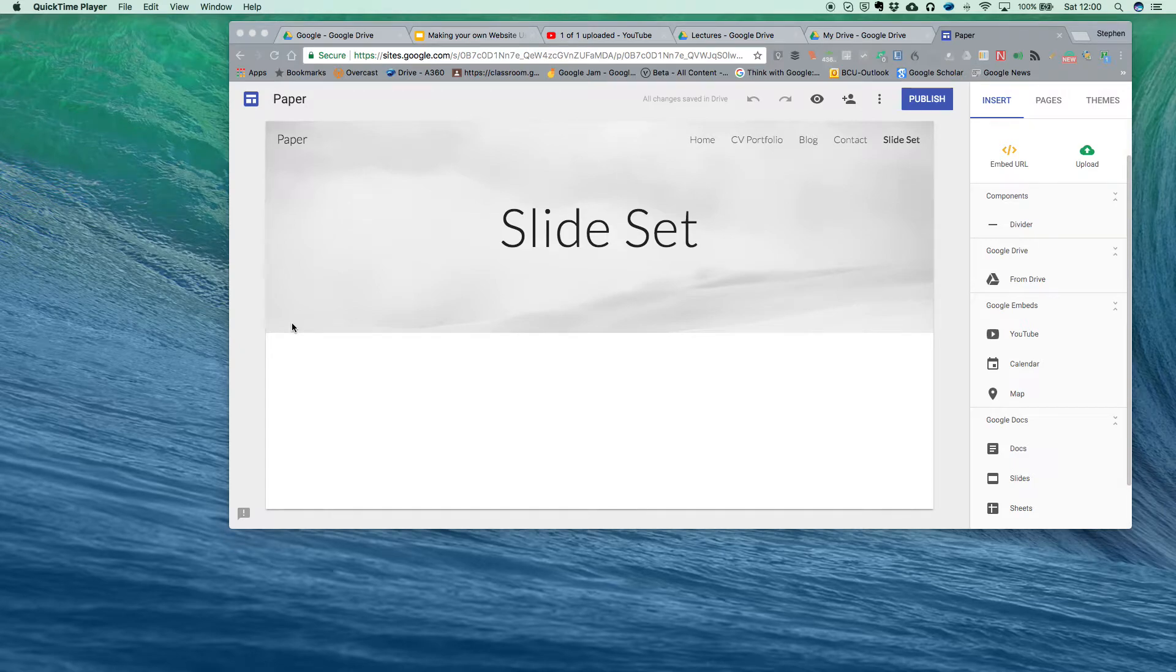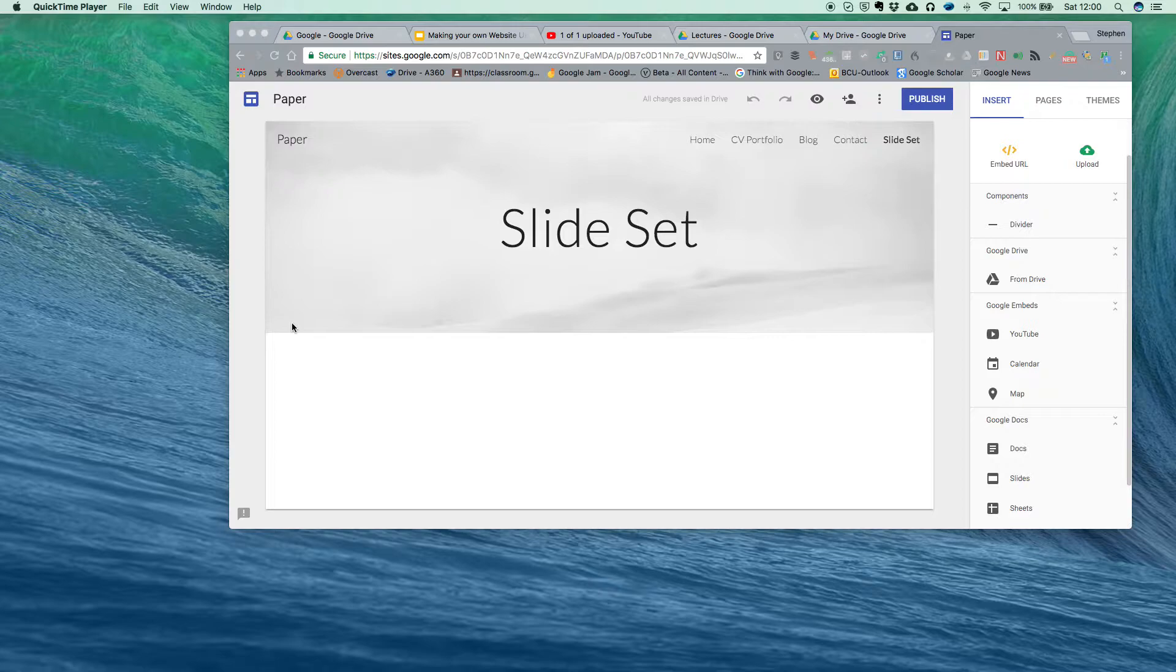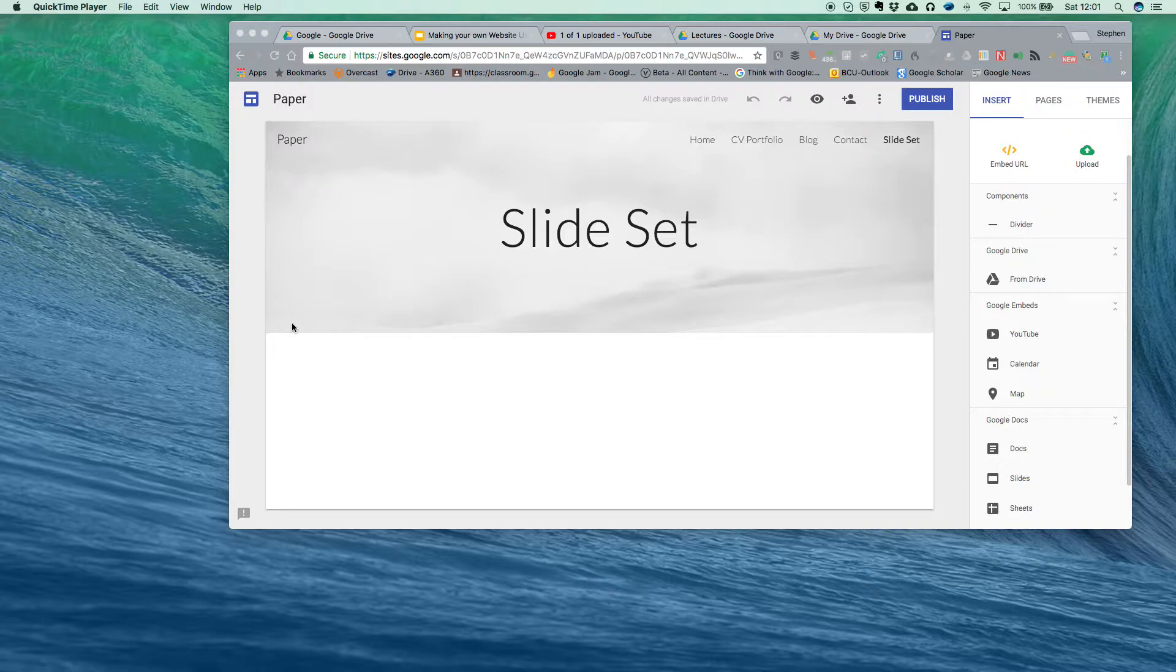Hi again, in this little set of videos I'm looking at the way we use Google Sites to collect and collate information ready to be put up onto the web. In this particular case, I'm looking at pages.